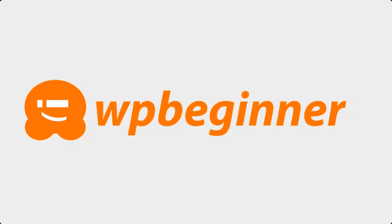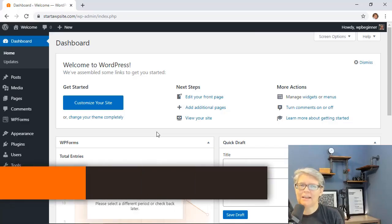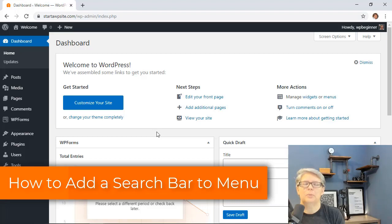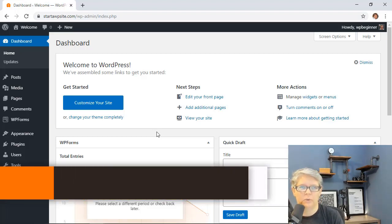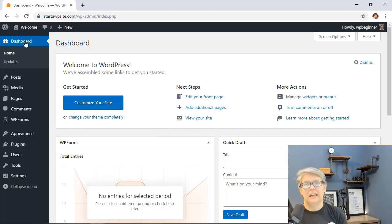This video is brought to you by WPForms. Do you want to add a search bar to your WordPress menu? Keep watching because in this video I'll show you exactly how to do that so you can get up and running quickly. So let's go ahead and get started.